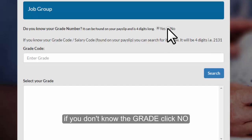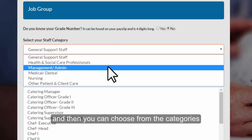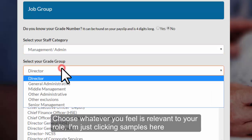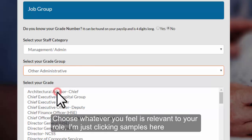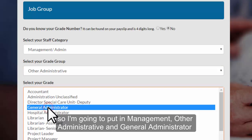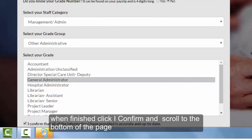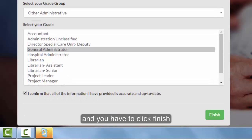If you don't know the grade click no and then you can choose from the categories. For example we have support staff, management, medical, nursing — choose whatever is relevant to your role. I'm just clicking examples here: management, other administrative, and then general administrator. This is just an example. When finished click 'I confirm', scroll to the bottom of the page and then click finish.